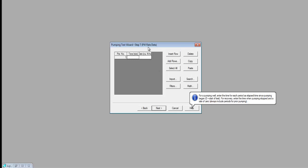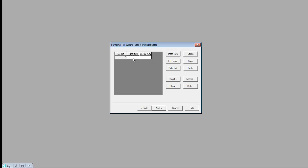Here I'm going to enter the pumping well rate data — the flow rate pumped from the aquifer. In this column I need to specify the time, beginning at 0, and then the rate. I was pumping at about 7.5 gallons per minute, which corresponds to 1 cubic foot per minute. All my measurements of drawdown were relative to the start of pumping, so my beginning time was 0 and my rate was 1 cubic foot per minute. I'll say Next.